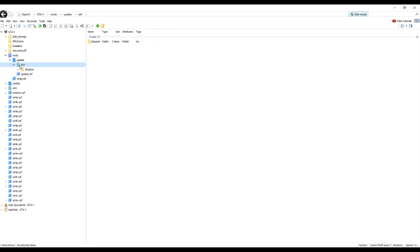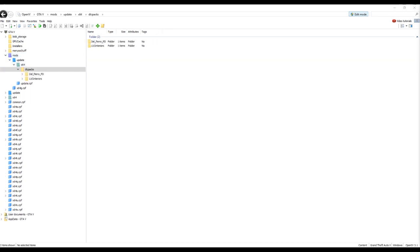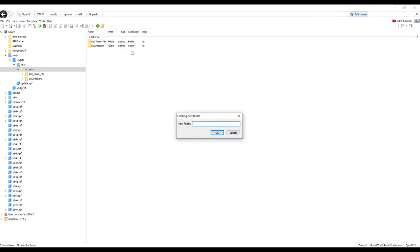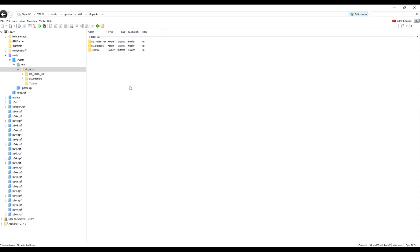Just come through to, so here you've got your DLC packs. This would normally be empty, so what you want to do, I will be starting a new one from scratch. Once you've got edit on, create a new folder, tutorial. Now you've got your tutorial folder.